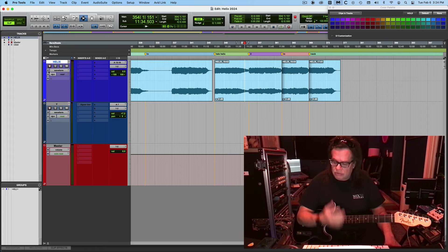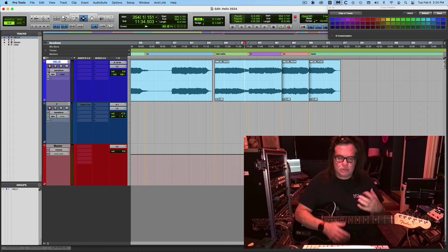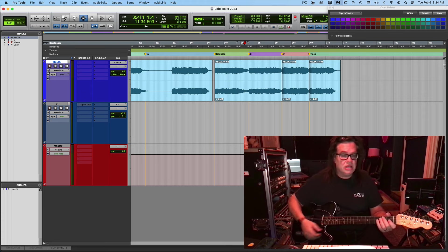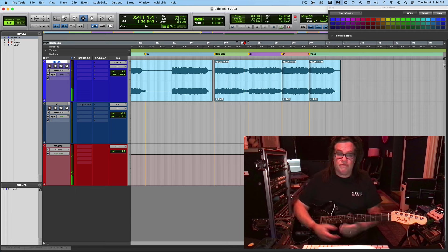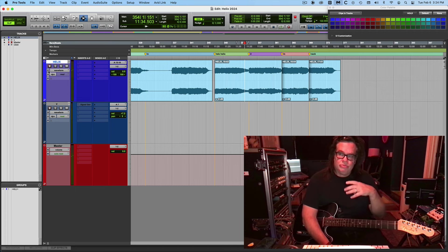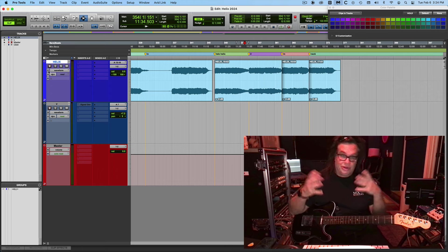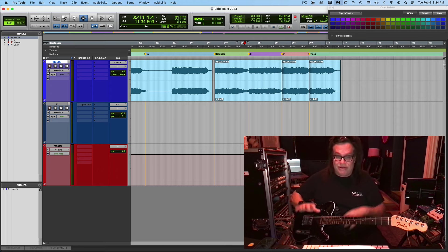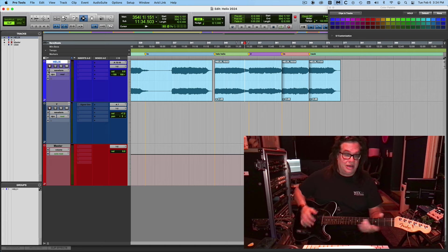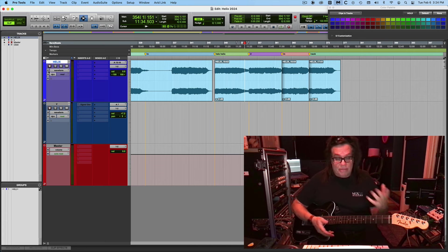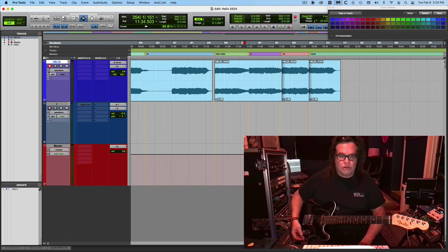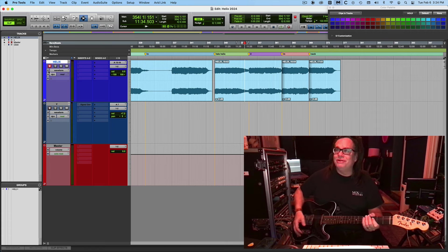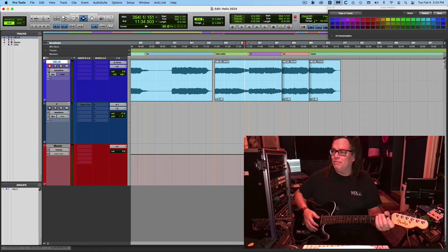One thing I did notice - with the FM9 I brought the expression pedal once or twice and I was like, forget it. So I just did church with the volume knob. Sunday I was all excited, I got the Helix, and I was trying to use the foot pedal, but I was also still using the volume knob.